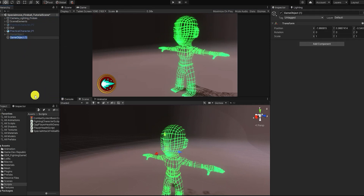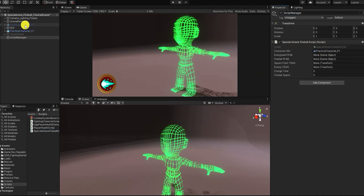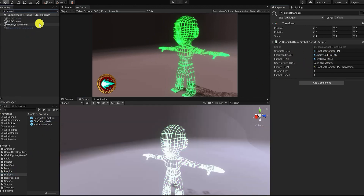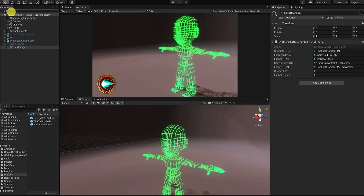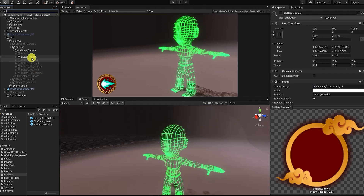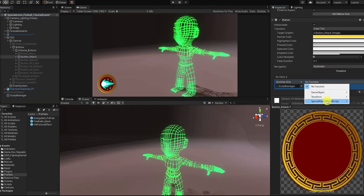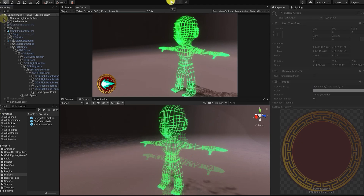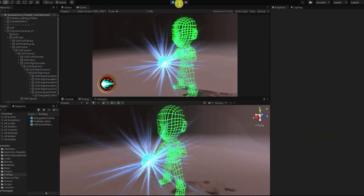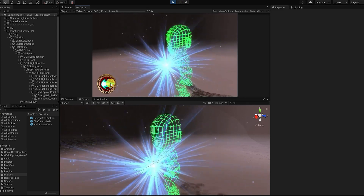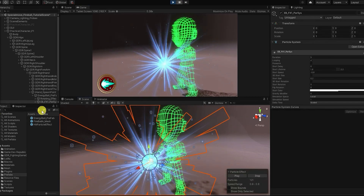Let's set our script on a new game object or our character, then use our game object and prefab to set our public variables. Let's also add our special attack function to our button so we can access it through our button or context menu. We can see that our energy ball game object spawned in our scene and was set as a child of our spawn point game object.